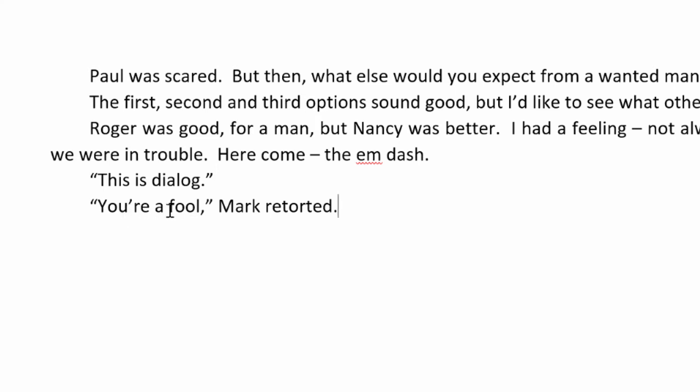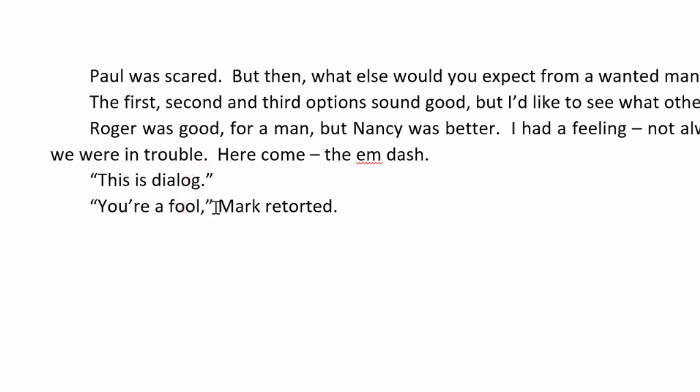You're a fool, Mark retorted. And notice how in this case, rather than ending the sentence with a period, we end it with a comma and continue on after the right double quote with Mark retorted. Now, if Mark has more to say, we can continue it on this paragraph by starting a new sentence.